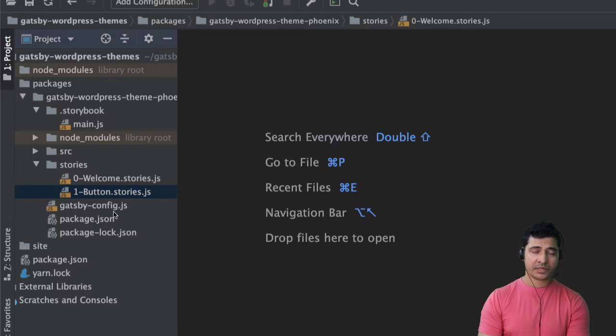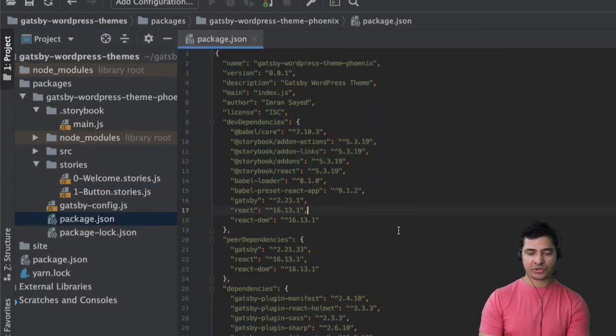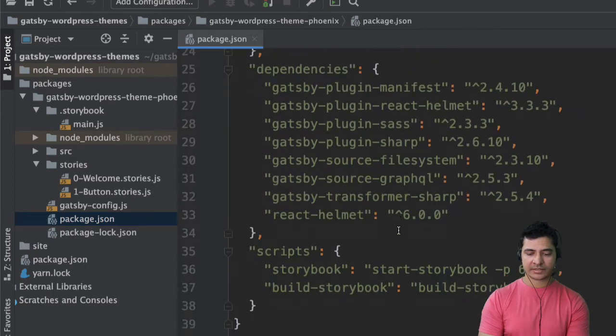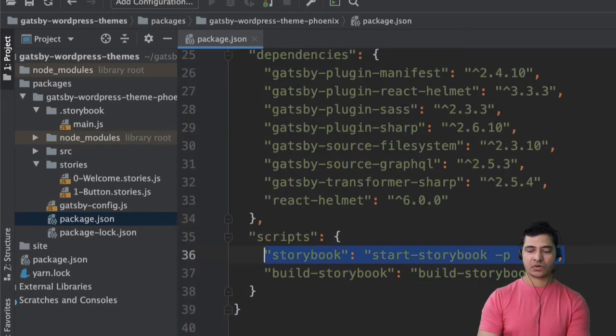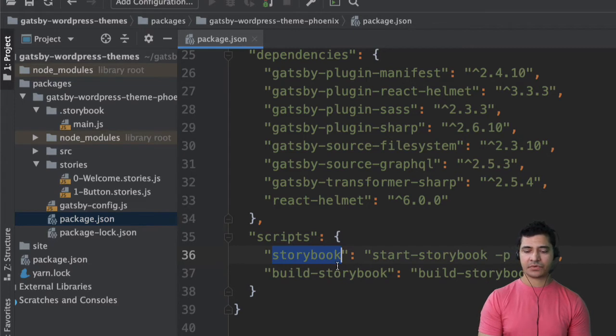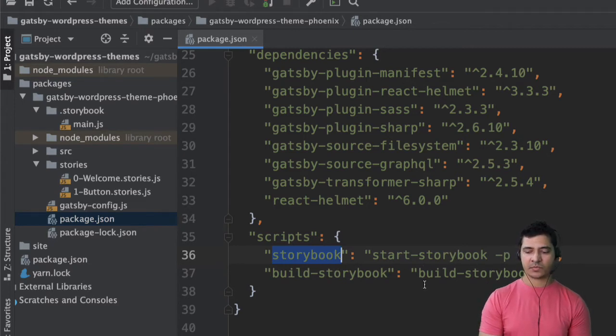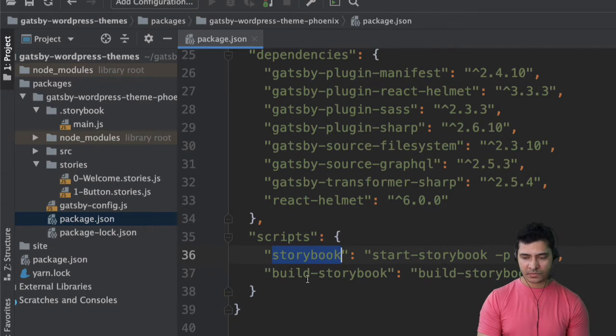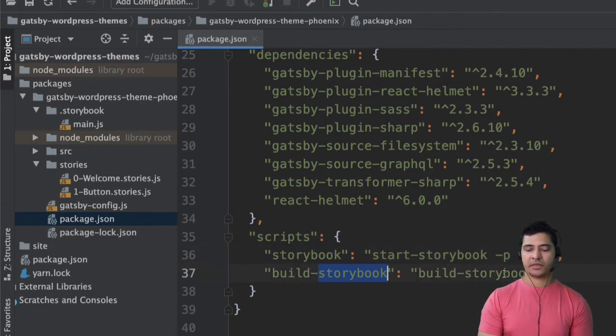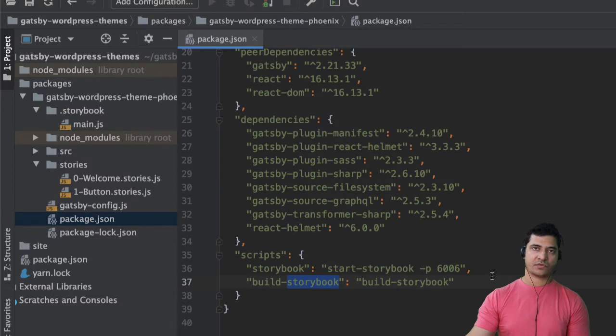What it has also done is it has automatically added a script into your package.json which is this right here. It goes ahead and runs the Storybook on this port. If that port is not available of course it's going to use another one and then this is for building the Storybook if you want to ship it.